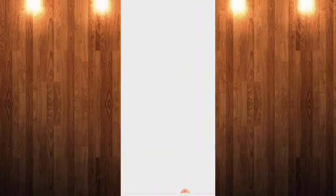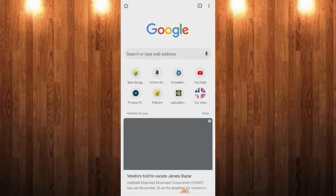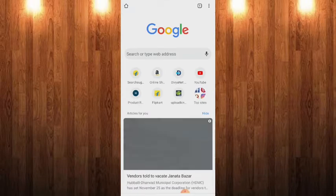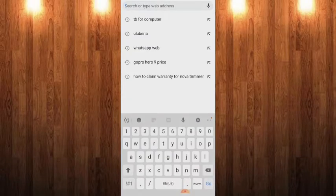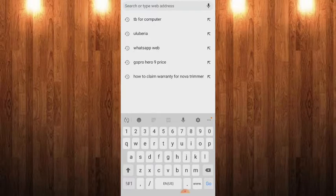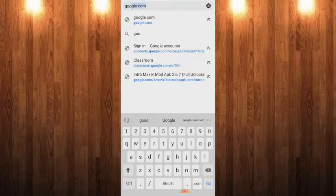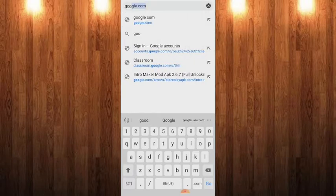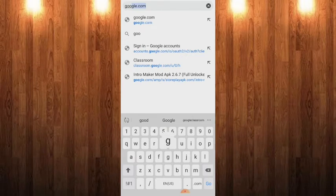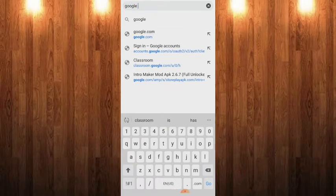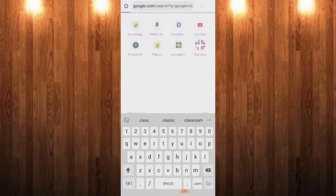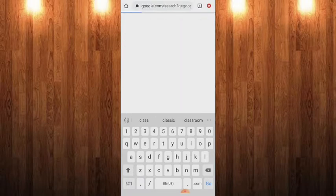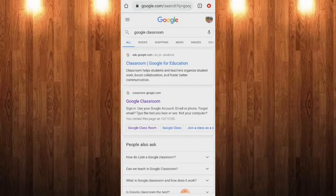You have to go to Google Chrome and type Google Classroom. You have to search for it. You can see here.